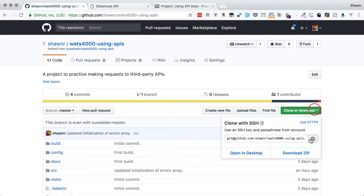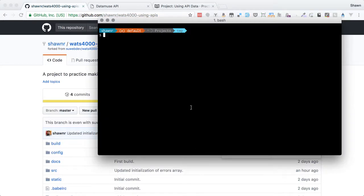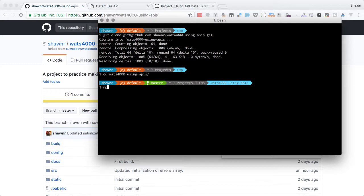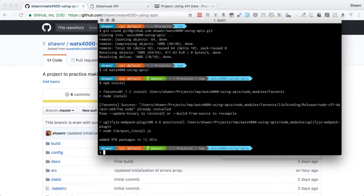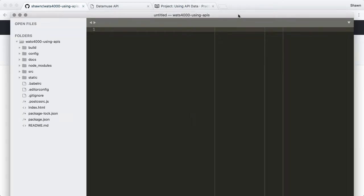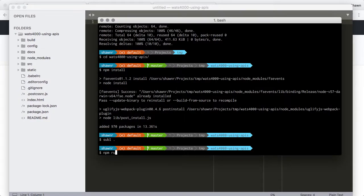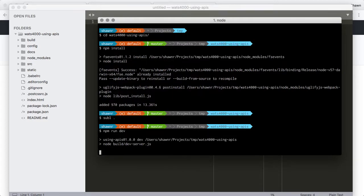Once it's done, we can then copy or clone the files into our workspace. We need to install all of the dependencies for this project, so we'll let npm install do its thing. Then we'll open up the files. I use Sublime for my editing — you can use whatever software you prefer. And of course, let's go ahead and run the development server so that we can see what we have to start with.